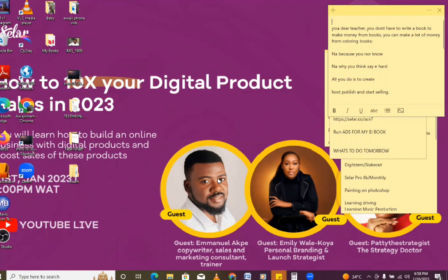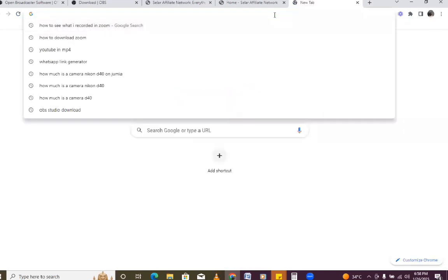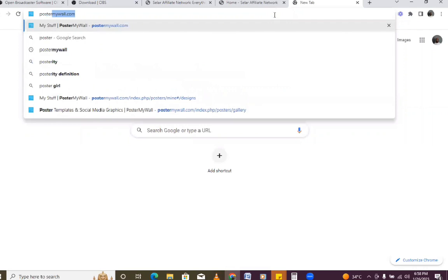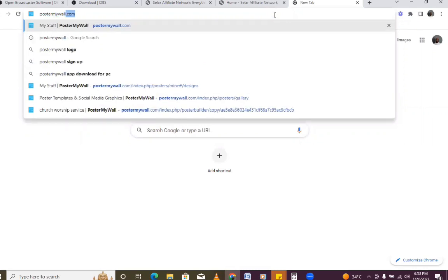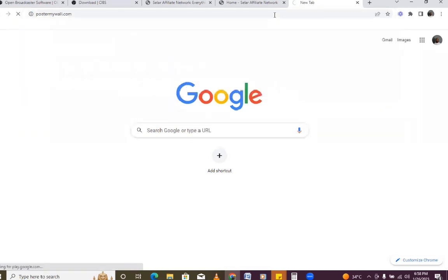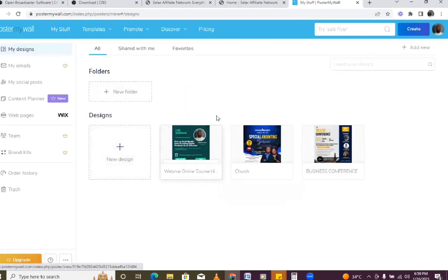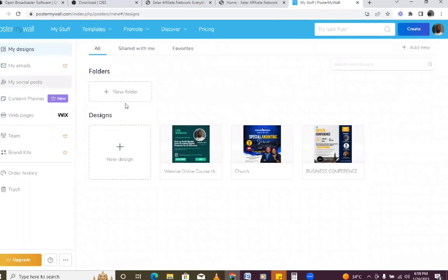Hello guys and welcome to another beautiful video. In today's video I'm going to show you how you can design on PosterMyWall. To get started, open a new browser tab and type postermywall.com and open it. You do not have to use Canva — Canva is a free tool, but you can also use PosterMyWall.